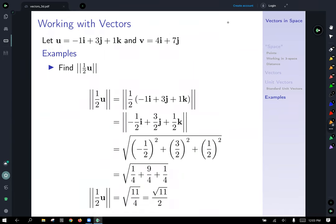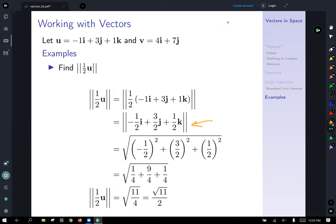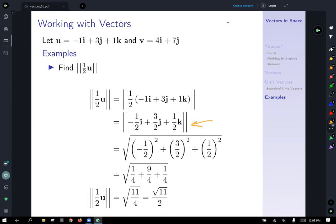Let's find the magnitude of one half of u. First we scale u down by one half, which gives us −½i + (3/2)j + ½k. Then to find the magnitude, we take the square root of the sum of the squares of the components: (−½)² + (3/2)² + (½)² gives us the square root of 11/4, which — since root 4 becomes 2 — tidies up nicely to root 11 over 2.